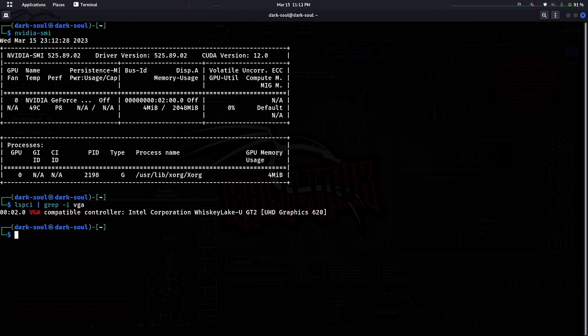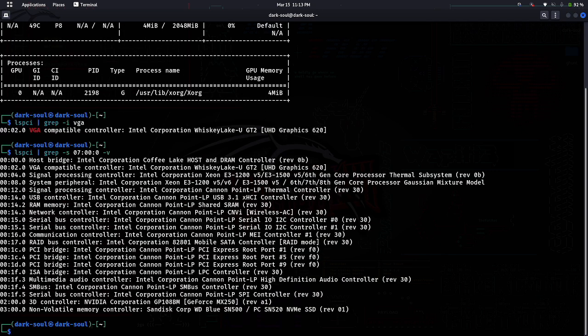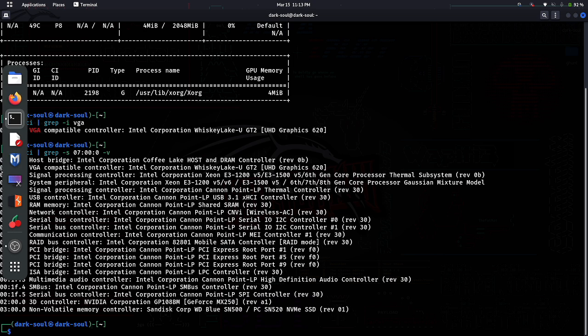Now type the next command which will display which controllers are using which drivers or which graphics cards. All of these commands will be given in description. Here you can see in the second last line that my 3D controller is using my NVIDIA graphics card. If you want, you can change the graphics card of particular controller later.